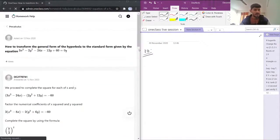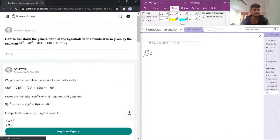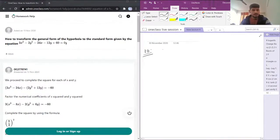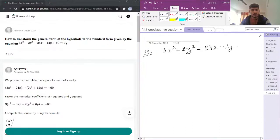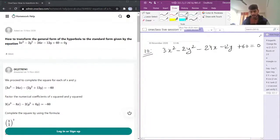The next question asks how to transform the general form of a hyperbola to the standard form. The given equation is 3x² minus 2y² minus 24x minus 12y plus 60 equals 0. First, I'll write the standard equation of a hyperbola.